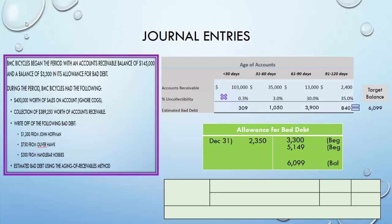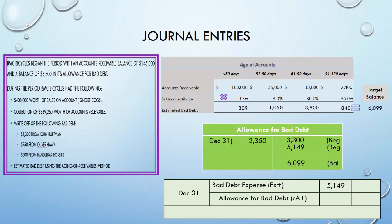With the aging of receivables method, the number you compute — $6,099 — is your target. You figure out what's already in Allowance for Bad Debt, then record bad debt expense only for the difference between the current balance and the target. In this case that's $5,149. So the adjusting entry is: debit Bad Debt Expense $5,149 and credit Allowance for Bad Debt $5,149 to bring the allowance to its target balance. Best of luck on your quiz, everybody.